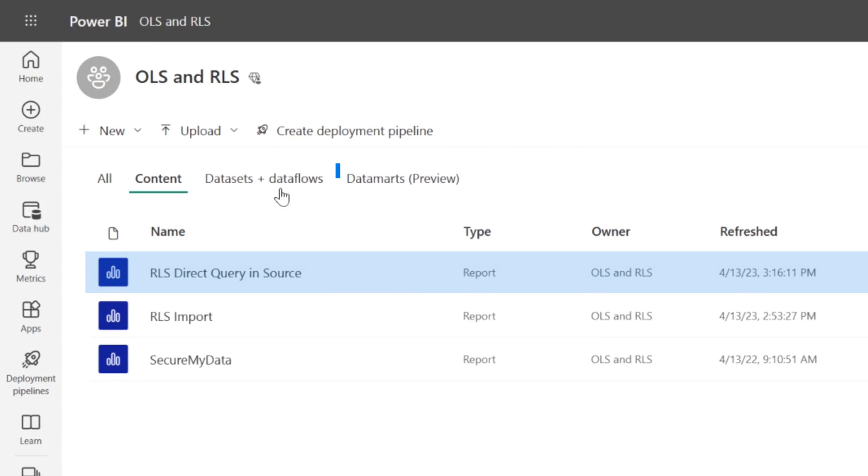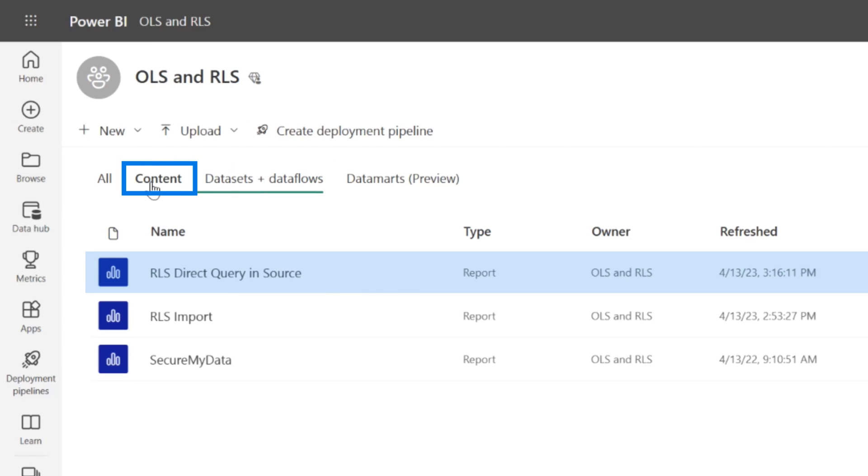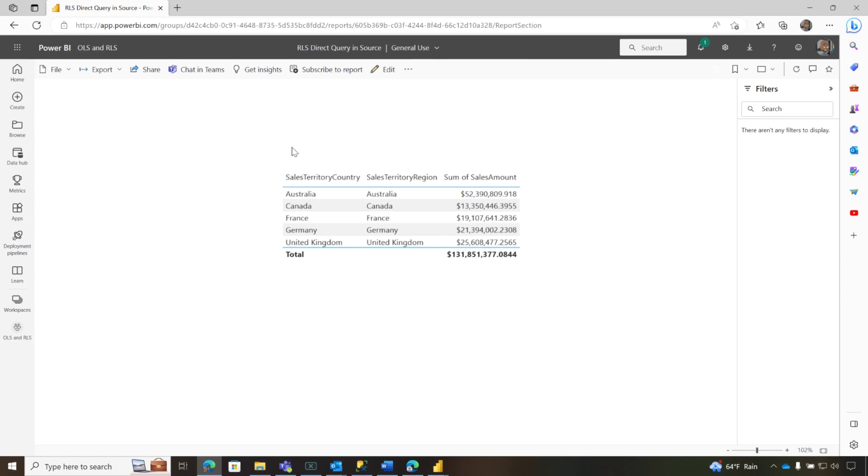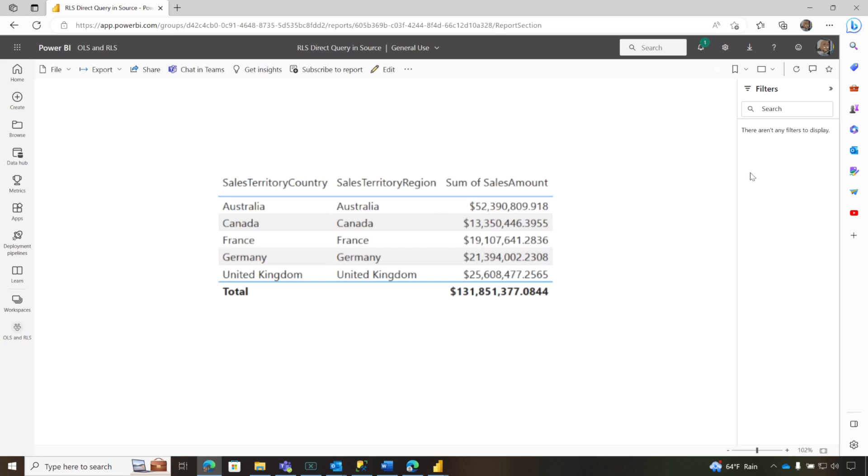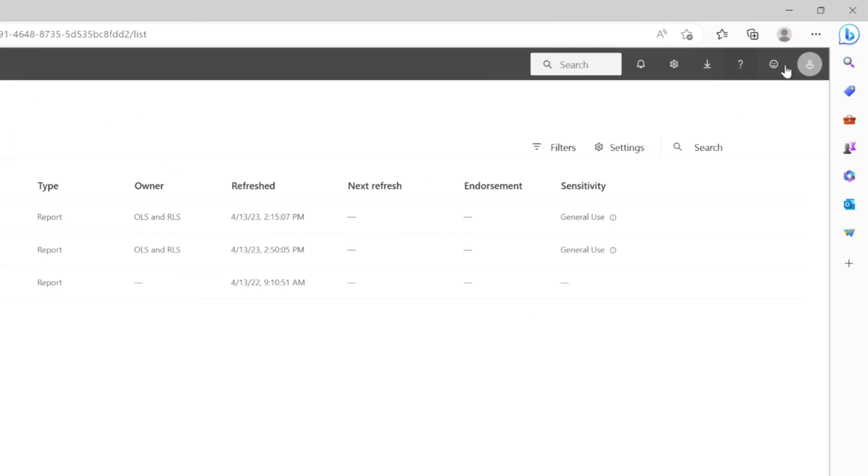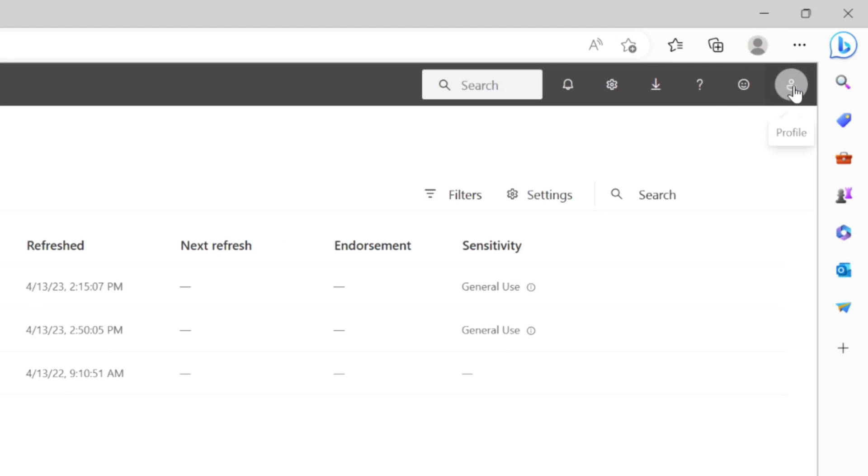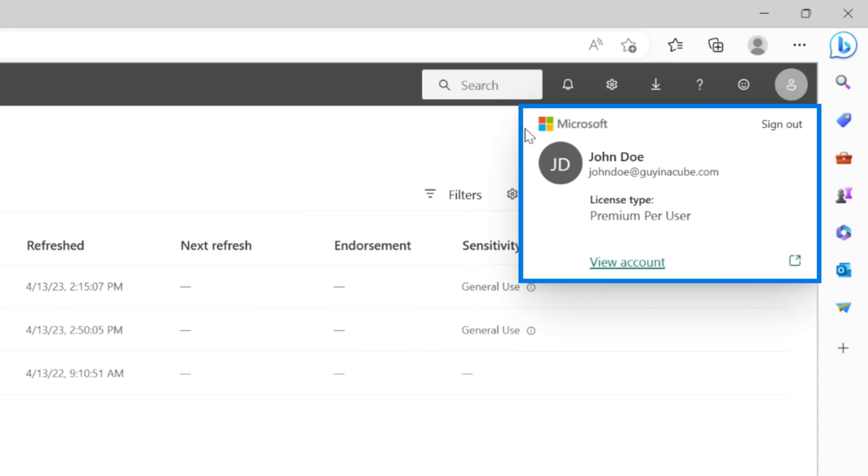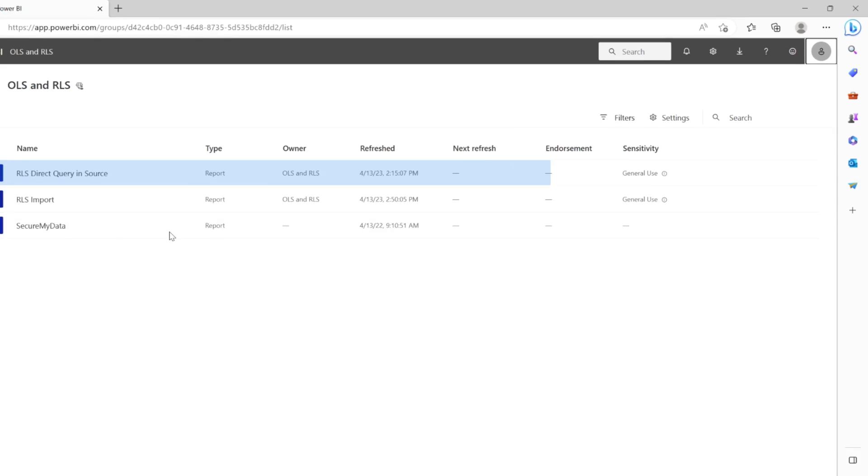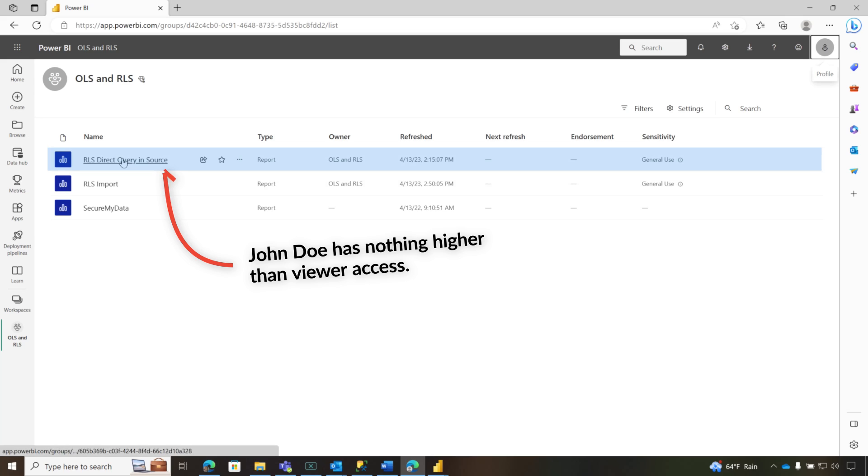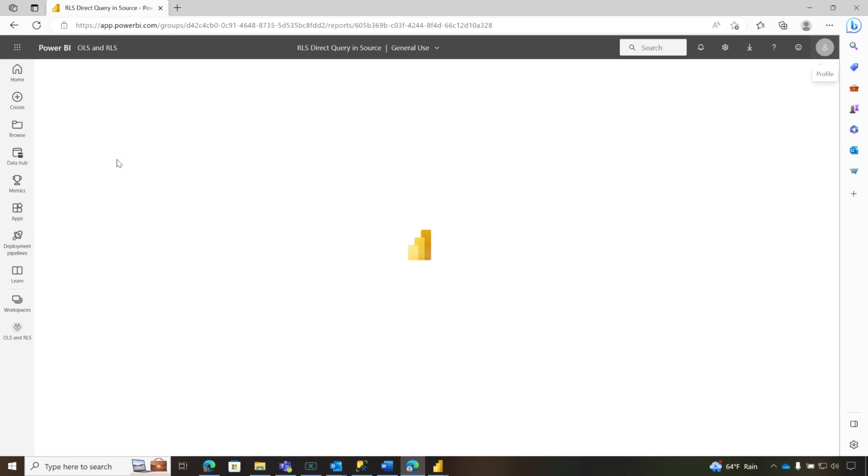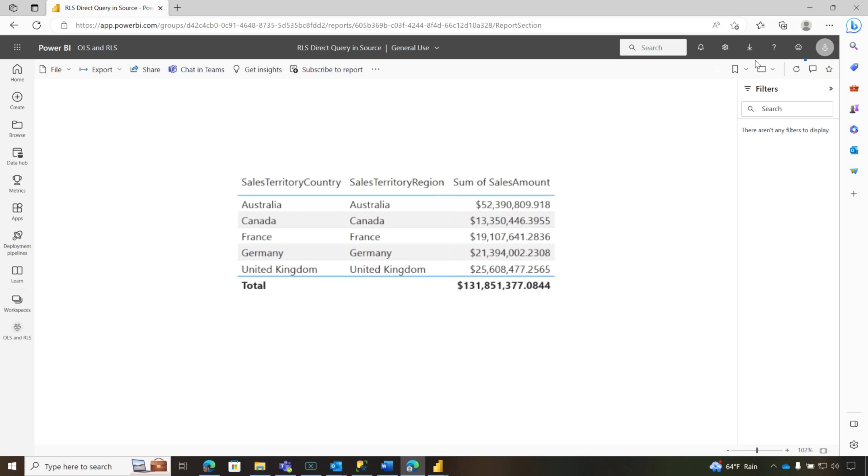And then you can see here's the report, and here's the data set. So I'm going to go ahead and open the report as me. Perfect. It's beautiful. It works. And then what I'm going to do is I'm signed in as John Doe in this web browser. I'm going to go ahead and open this report because I've given John viewer access to this workspace. Nothing higher than viewer.